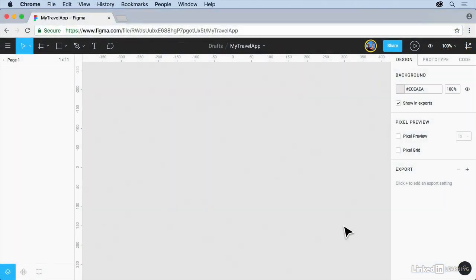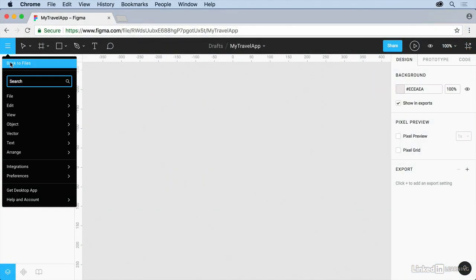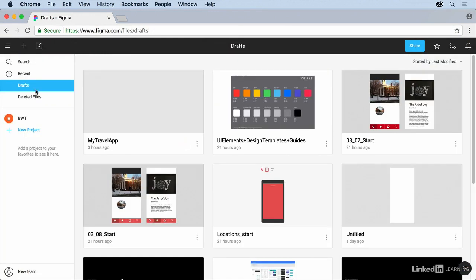So back on figma.com or in the desktop app, I'll come back up to the upper left here and go back to the files. Now to add this, come up and click on the import button right here.